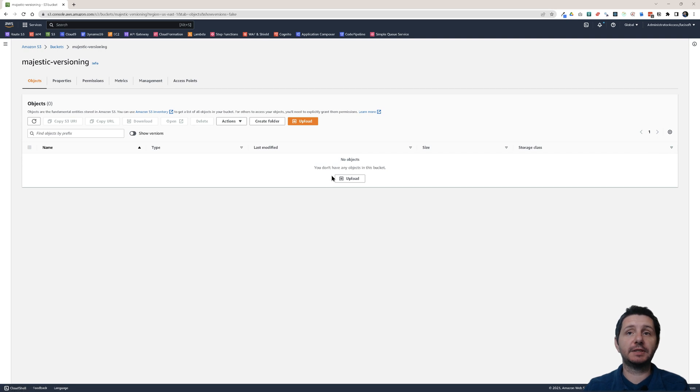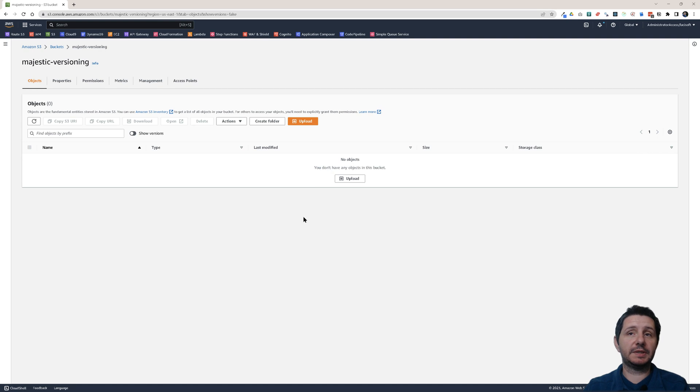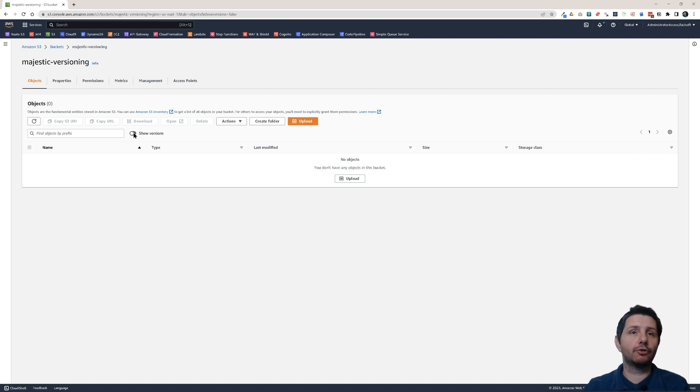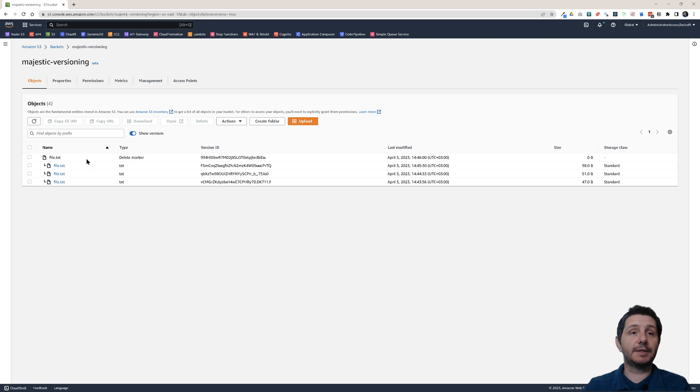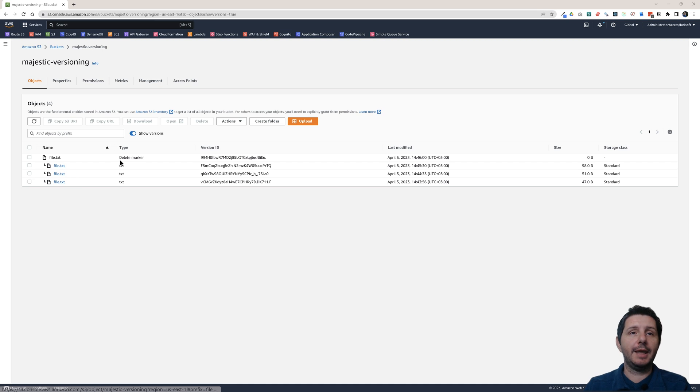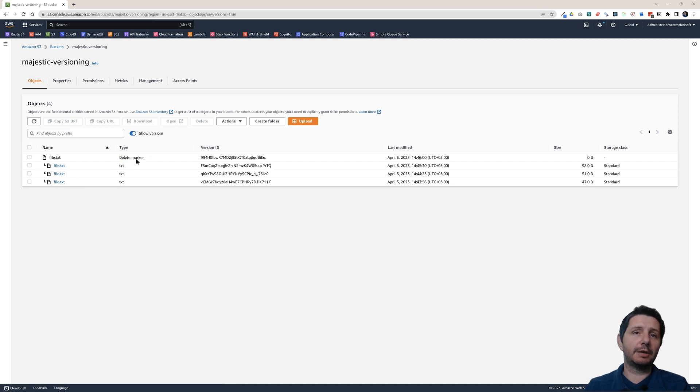I don't have any objects in this bucket. You don't have any object in this bucket it says. But is that right? Let's see. If I click on Show Versions, you see I have the file.txt which has three versions. And at the end I have a delete marker on the top here.